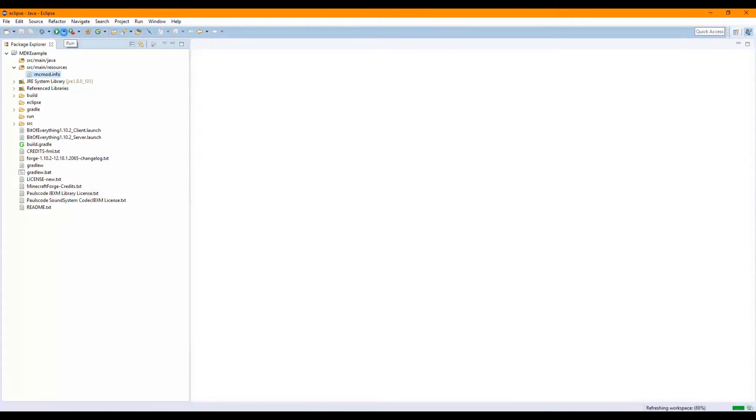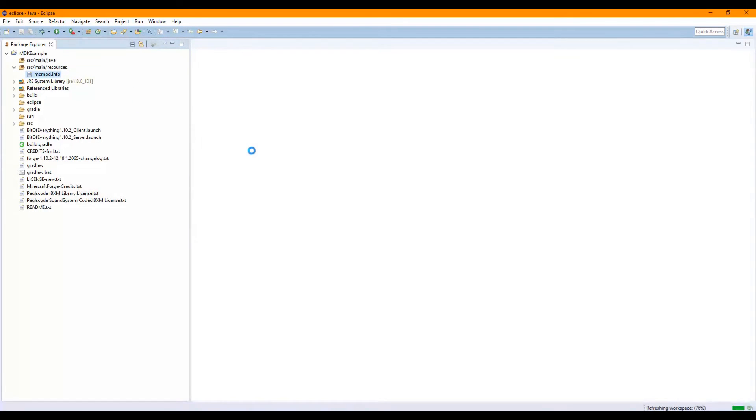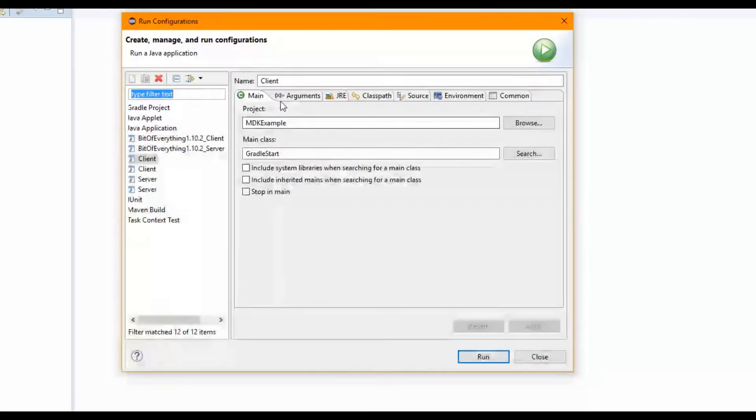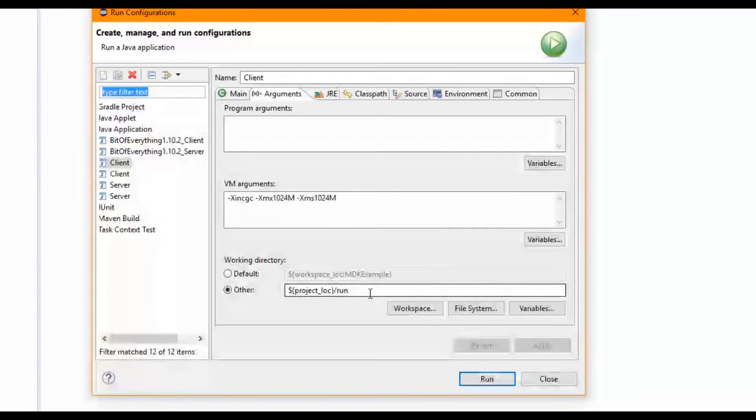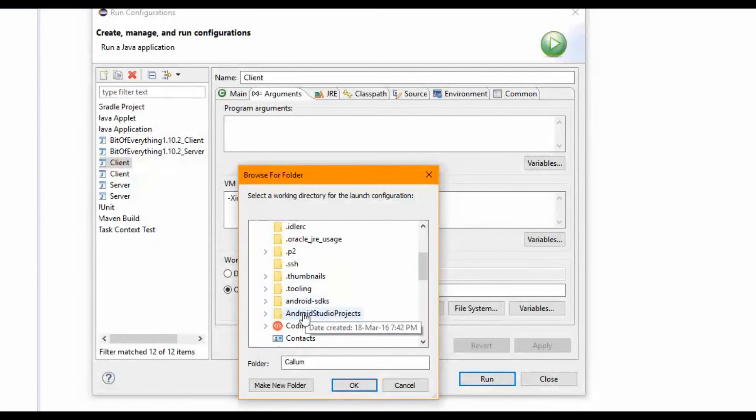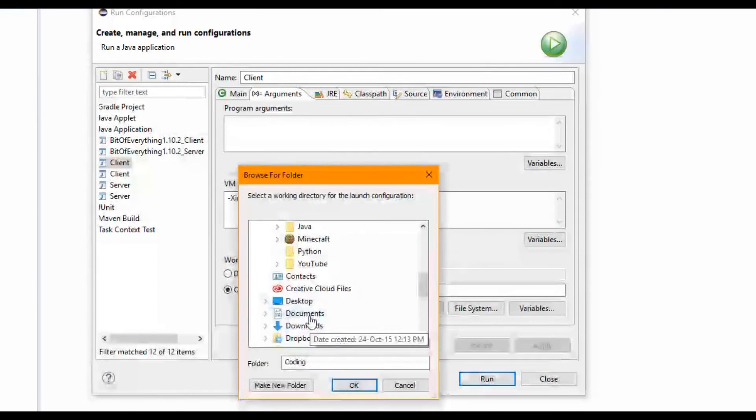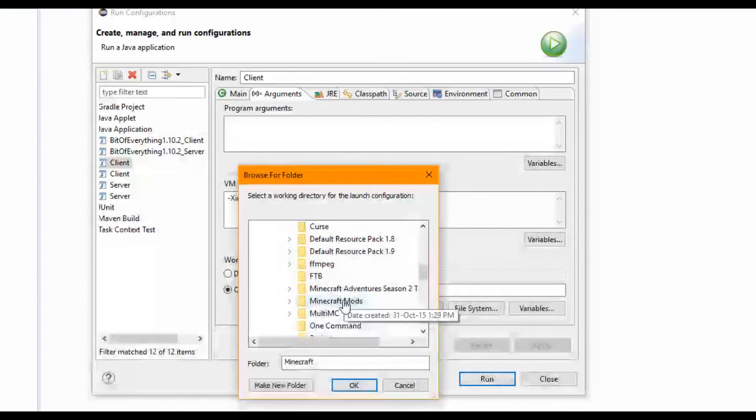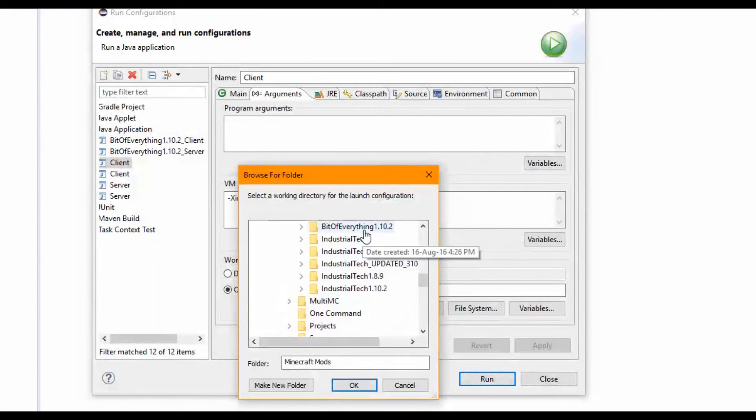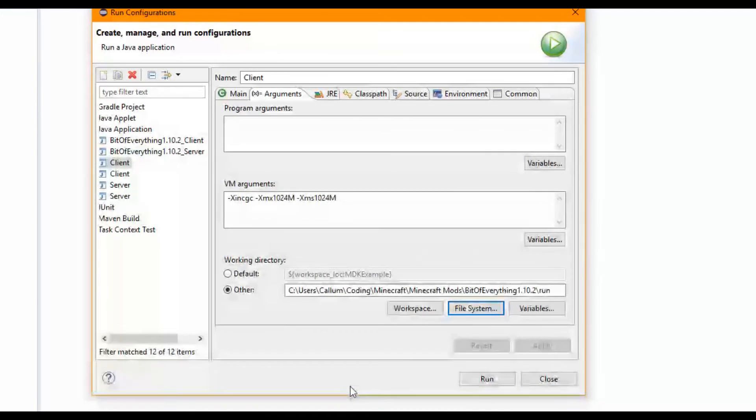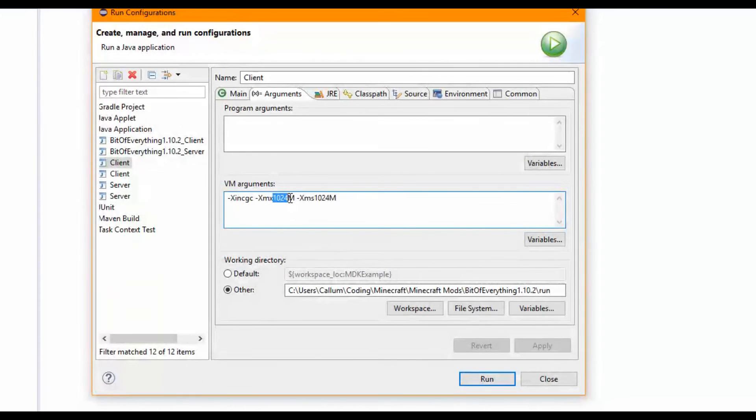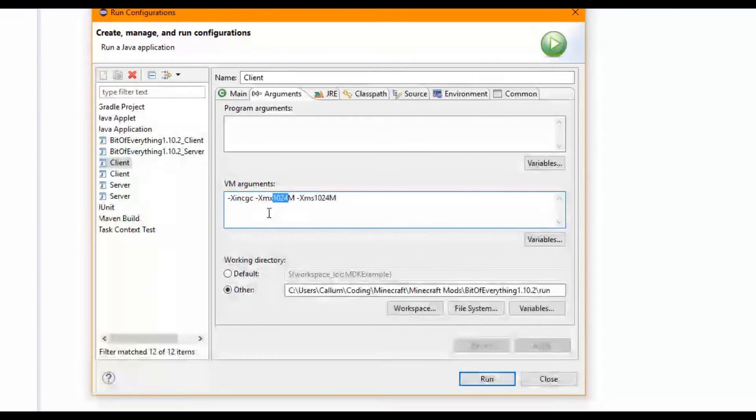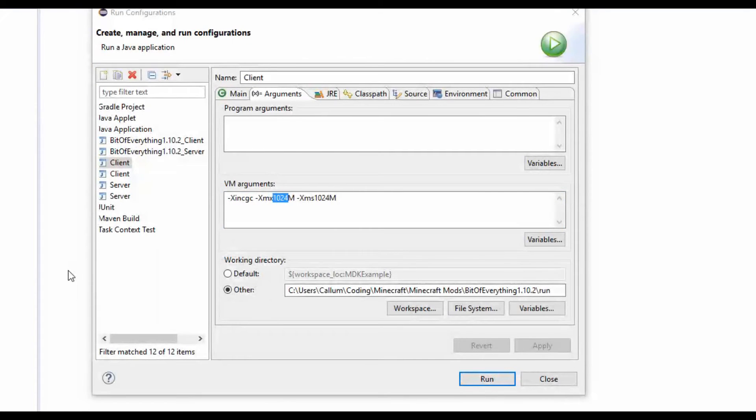Before we actually run this, this is how you run it. You want to go to Run Configurations. You want to go to Arguments. Here is the other project location slash run. What you want to do is edit this and go File System, and go all the way to where your mod was. I'm just going to find where my mod was, right here. You'll put this in the run folder. Click Apply. Now we can actually change the arguments, which is how much RAM. It tells the computer how much of its random access memory can it use.